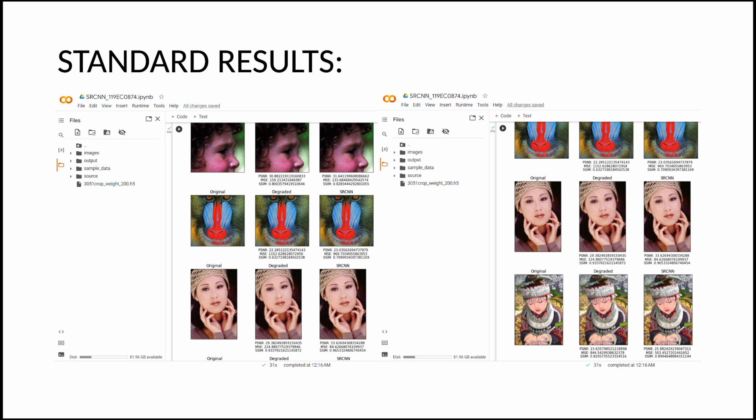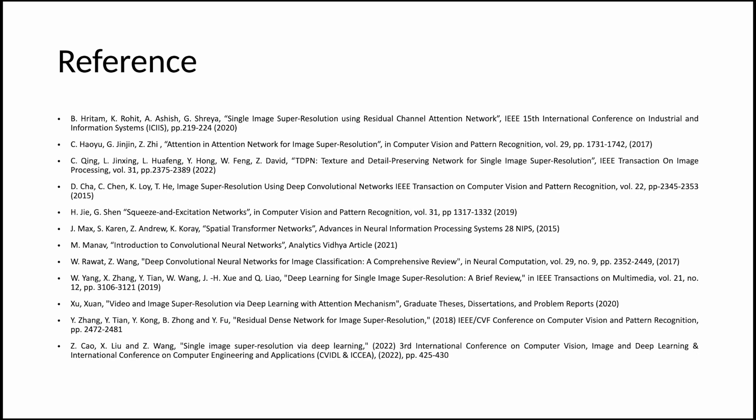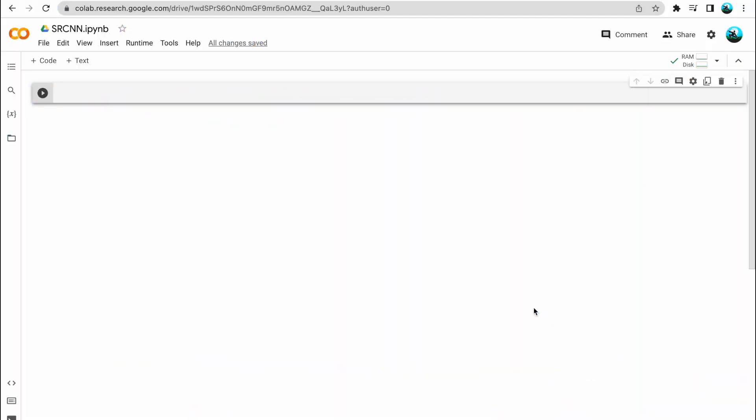These are a couple of standard results followed by the references used for making this presentation. Let's move on to the implementation now. So let's begin with the implementation. Here I have opened Google Colab and I'll be using it to write the code for our model. The reason is that Google Colab saves the extra effort required on a personal computer of downloading the libraries before importing them.